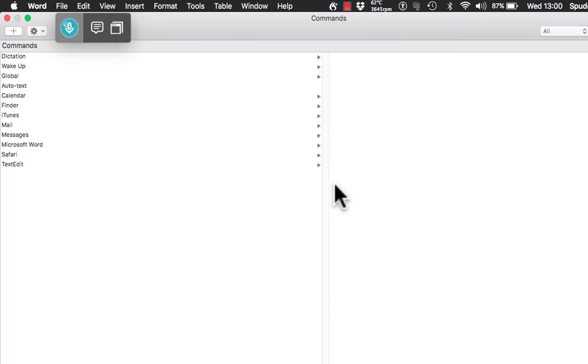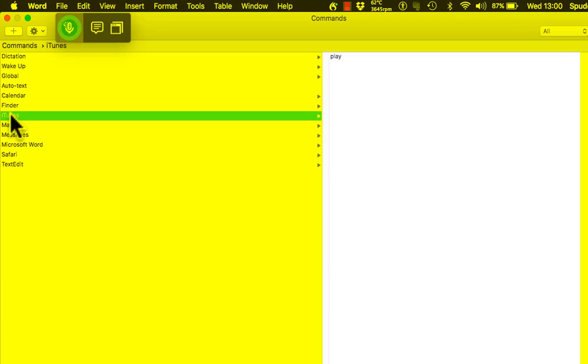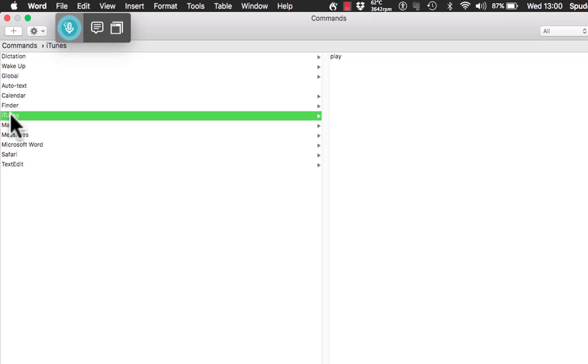Now on the left I have got iTunes in there as one of my programs. So now I can keep adding commands — you can do that with Photoshop or any application you want.